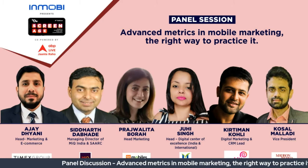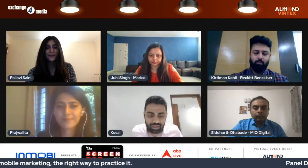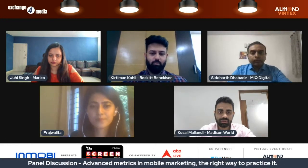Thank you so much. Hello everyone, welcome. Since we've had a quick introduction and we have about half an hour, I'll jump right into the topic. The discussion is about measurement metrics in mobile marketing — it's very interesting.